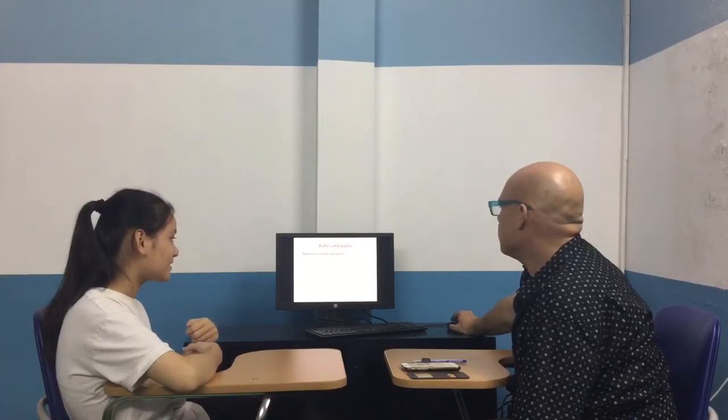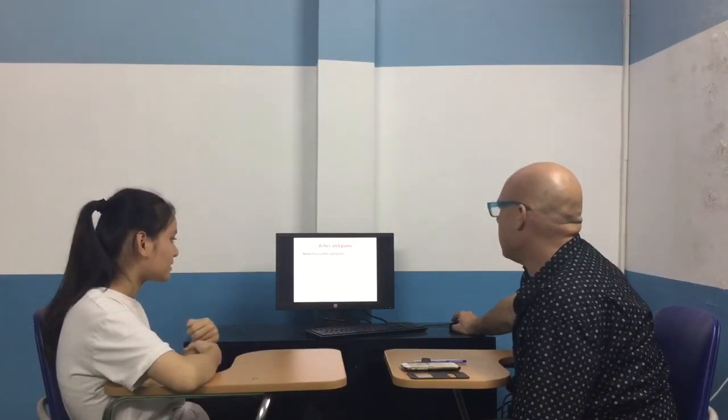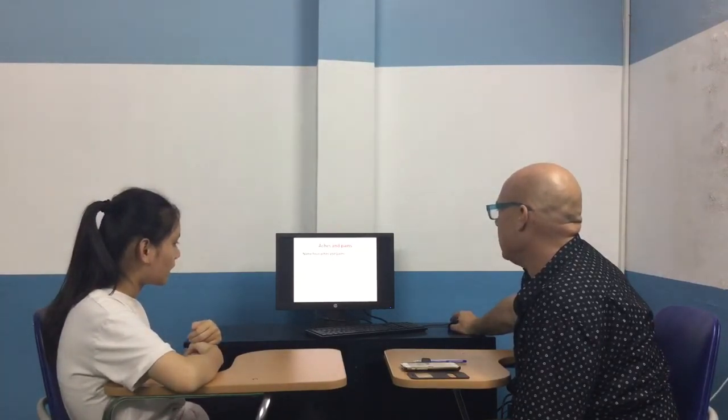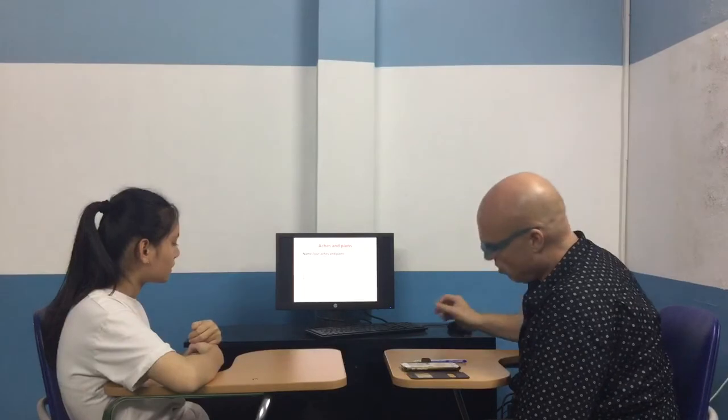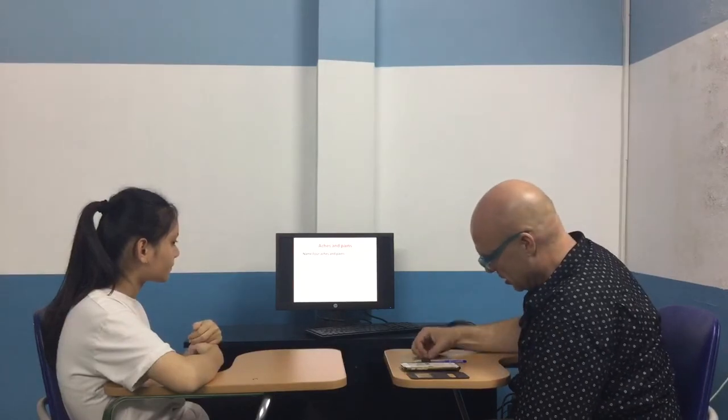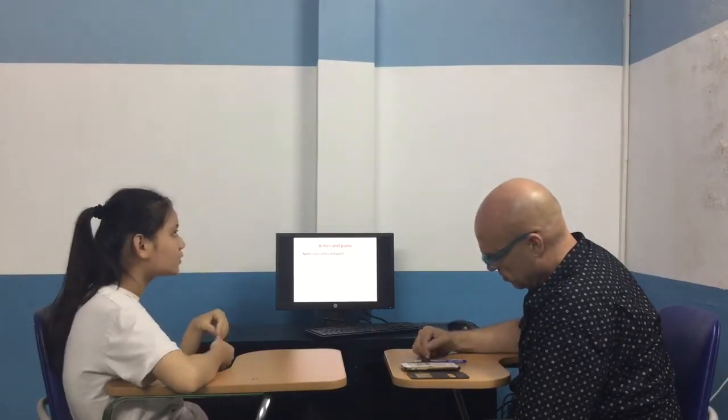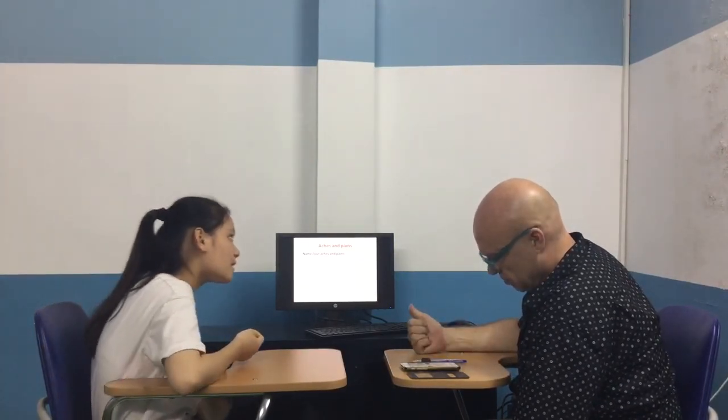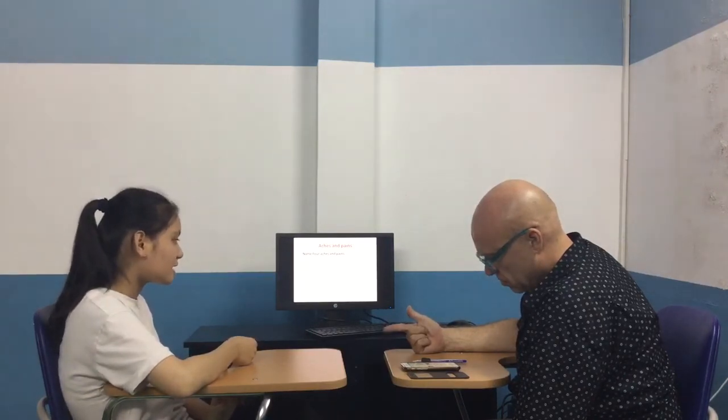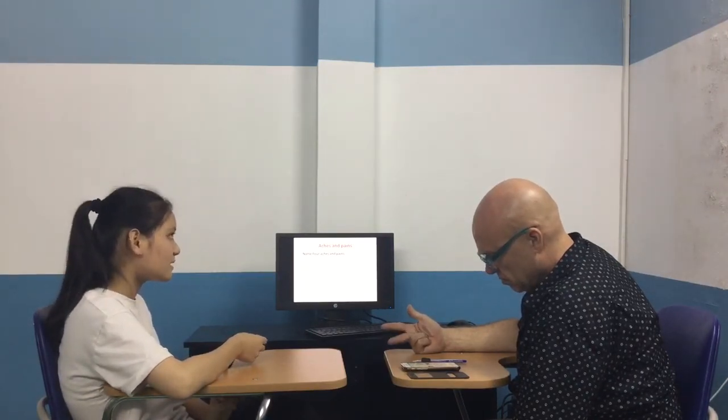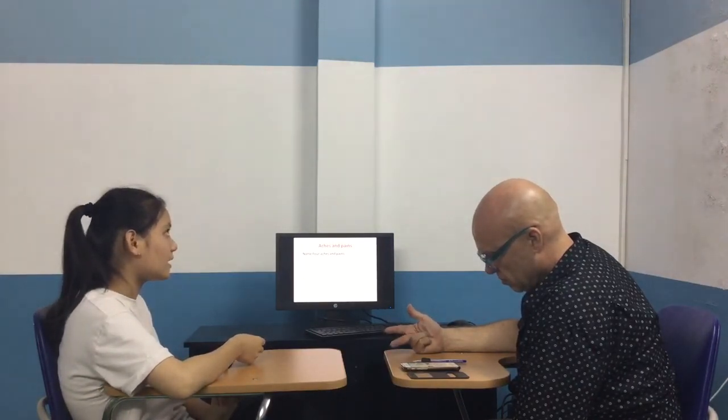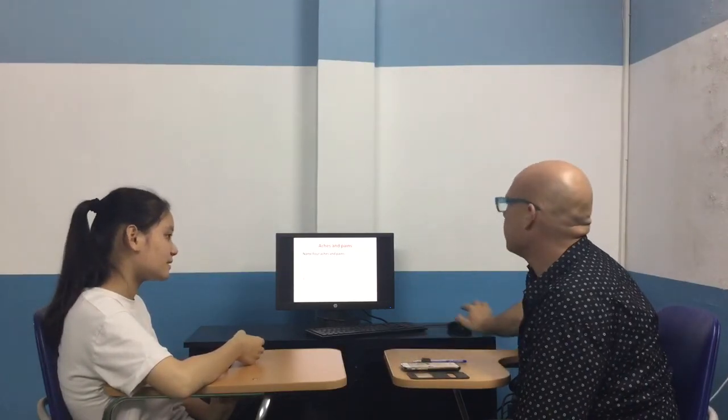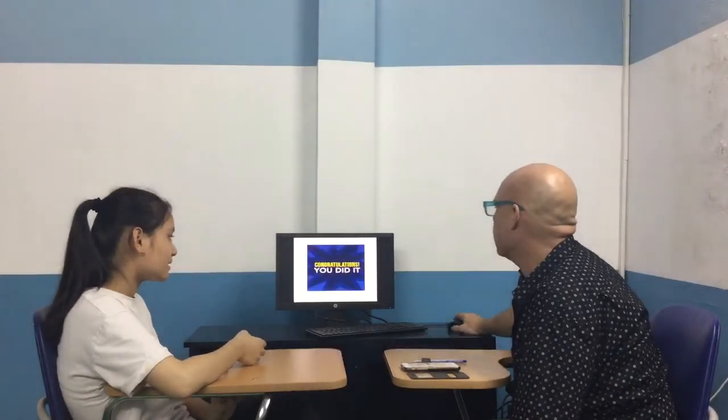Now, there's aches and pains in your body. Name four aches and pains that you know. Toothache. Headache. Stomachache. Earache. Good. Okay.